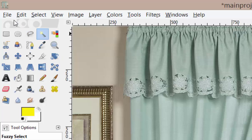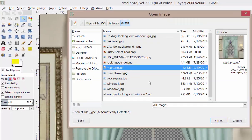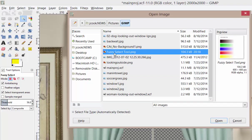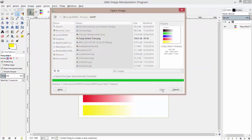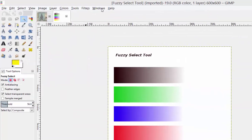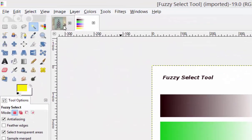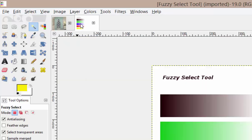So first, I want you to go to File, Open, and I want you to open fuzzy select tool dot png. This is the file that I've shared with you along with the other images. And if you notice, I'm in single window mode, so my projects are up here and I can easily switch between them.